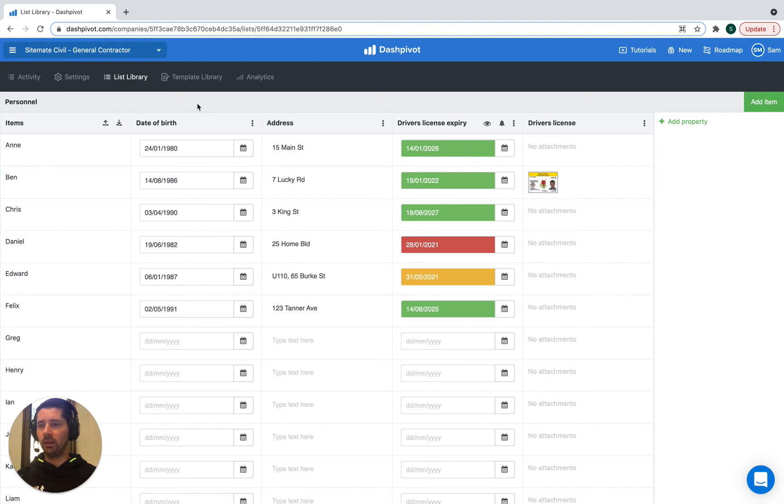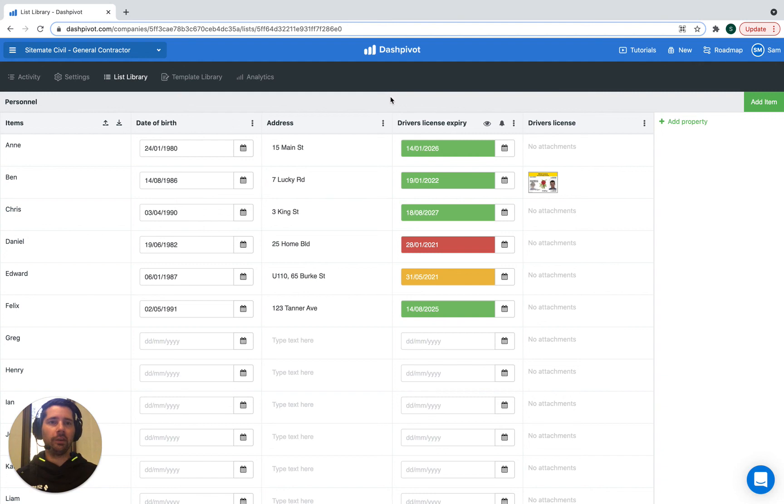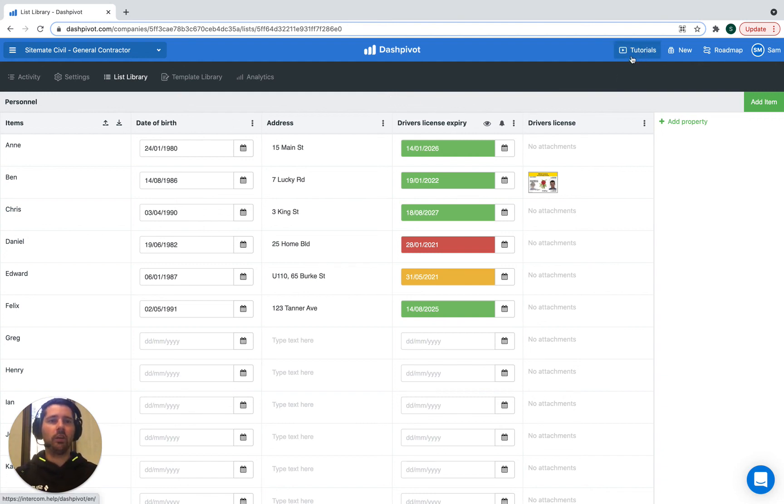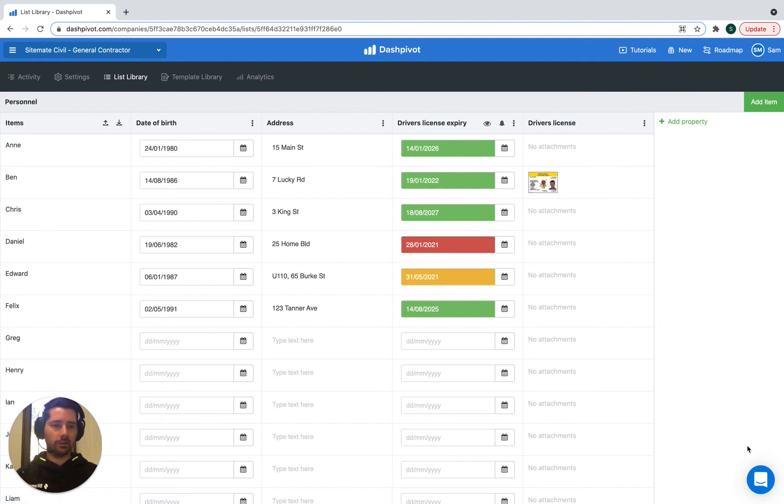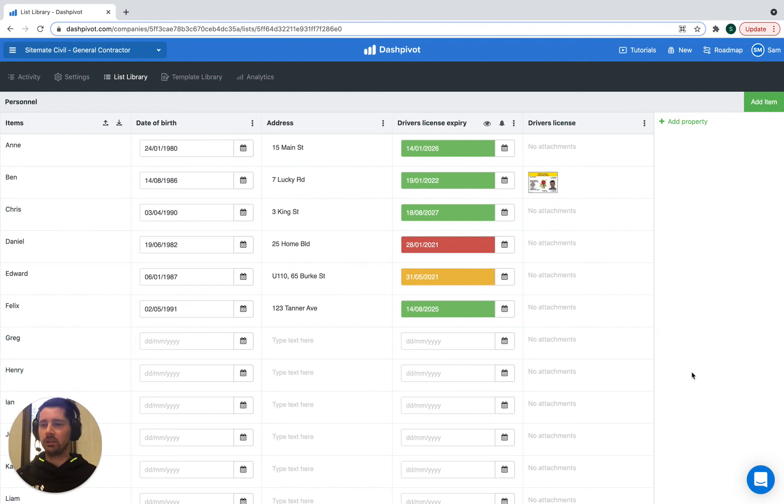If you'd like to check out our other functionality and other use cases, head over to the tutorial section on the Dashpivot website. But if you get stuck, you can always reach our live chat team on the website and in the Dashpivot app if you have a specific question or need help with something. That's all for this video, and thanks for watching.